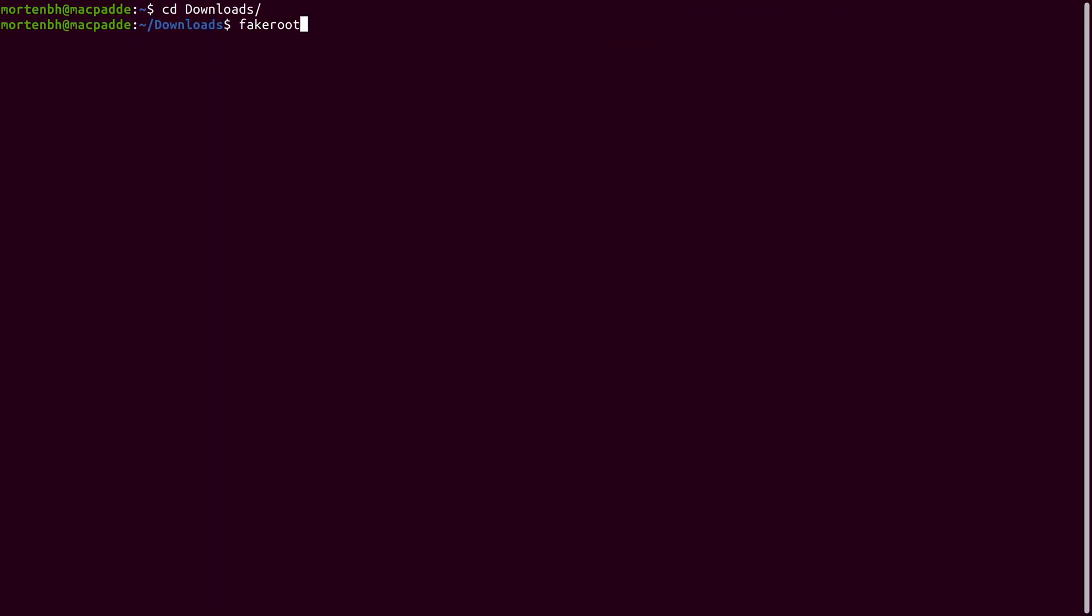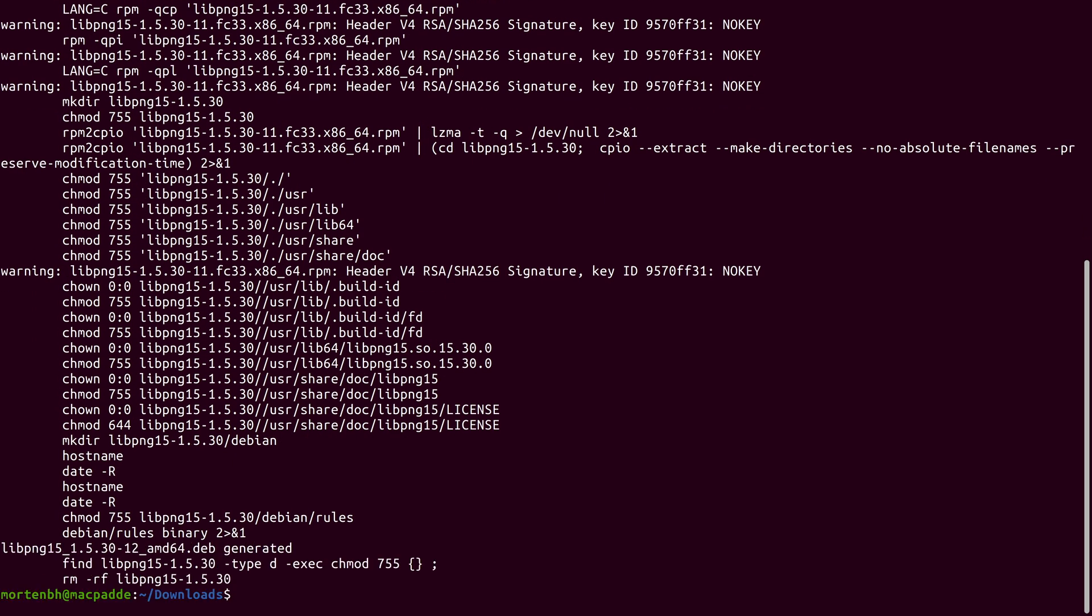Before you can install LibPNG, you'll need to convert the Red Hat package into a Debian package using Alien. Then you'll use DPKG to install both LibPNG and LibSSL.